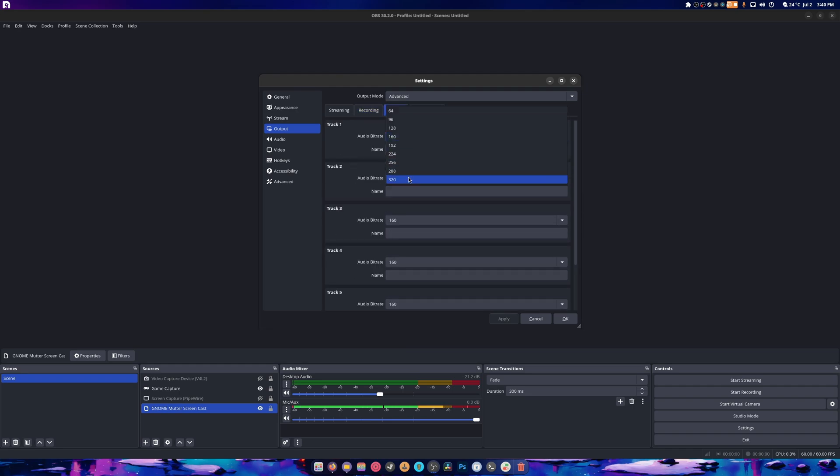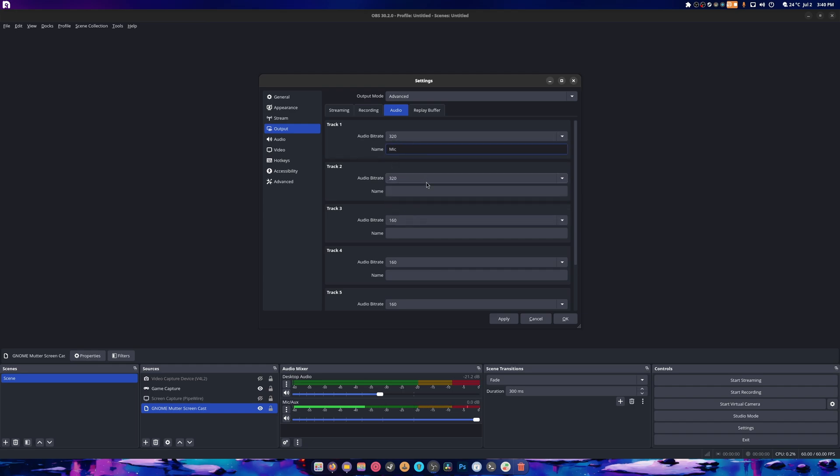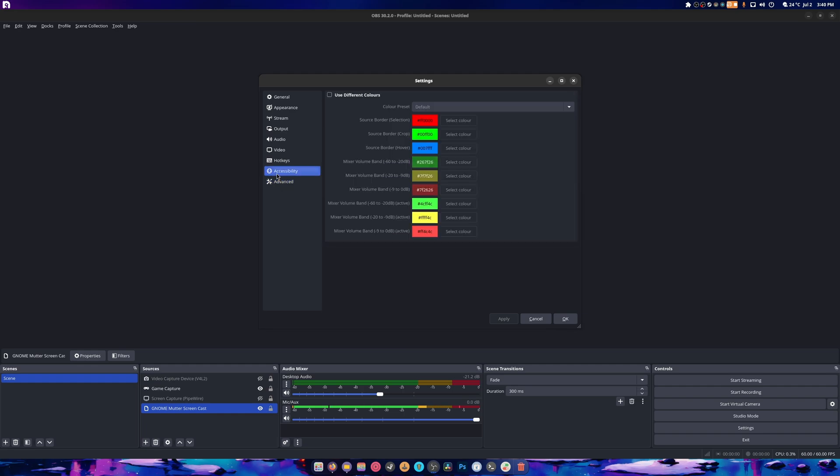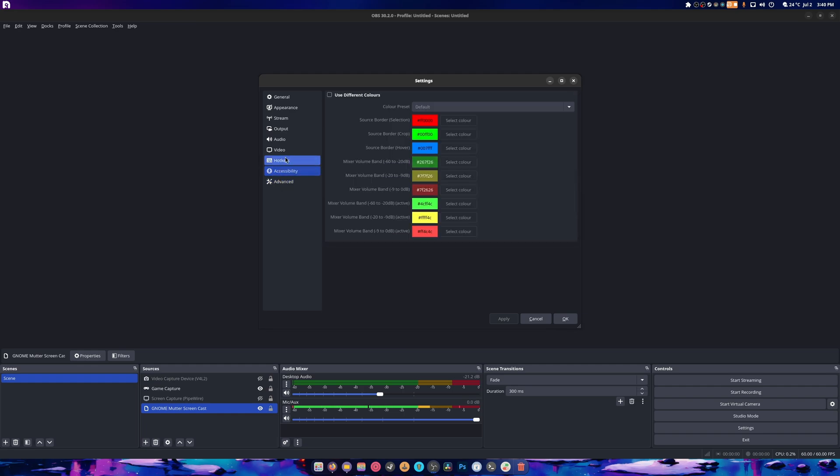I normally select this, but I forgot to today. Track one is mic and track two is desktop audio. You can just name those and do whatever you need to. I don't use anything in advanced. I don't change accessibility, hotkeys, pretty much this is it.